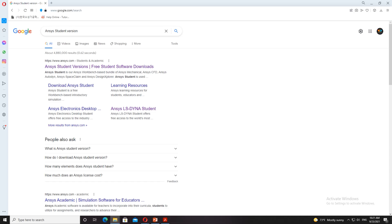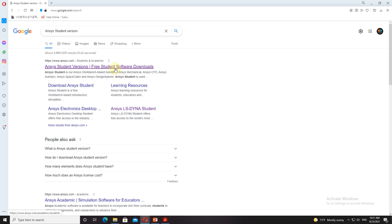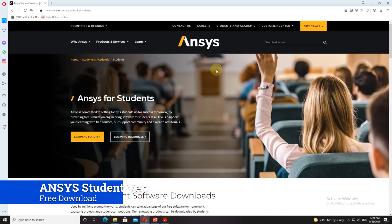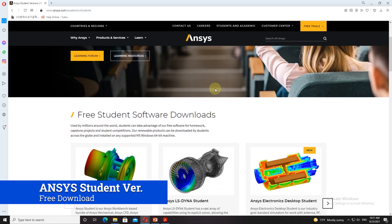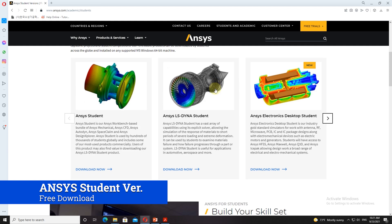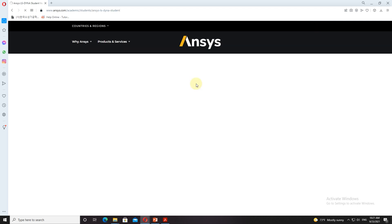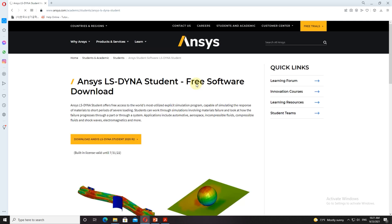Now open Google and type ANSYS student version. Once you do this step you will get the link to download the ANSYS student software. So now let's click the link. As you can see here, you can see various softwares which you can download, like ANSYS student, ANSYS LS-DYNA student, and ANSYS Electronics Desktop student.